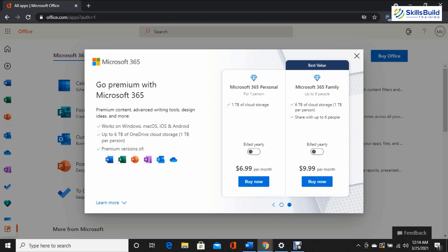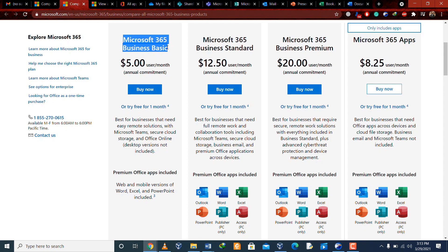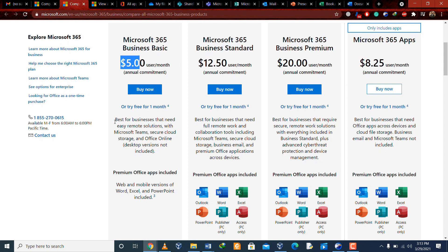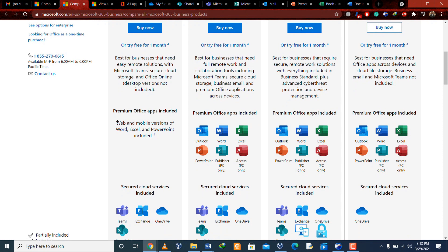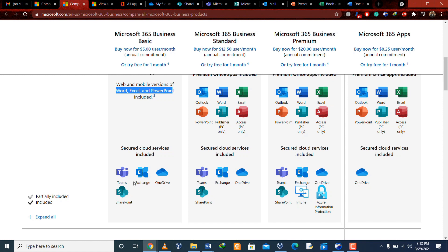Now let's talk about Microsoft 365 business plans. There are four different plans with prices ranging from $5 to $20, each offering different features. The first plan is Microsoft 365 Business Basic, which costs $5 per month. In this plan you get web and mobile versions of Word, Excel, and PowerPoint, plus cloud services which include Microsoft Teams, Exchange, OneDrive, and SharePoint.